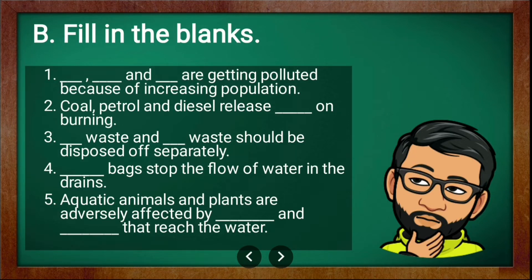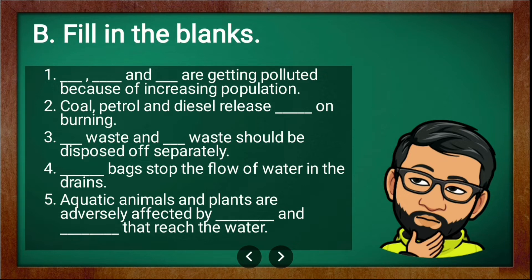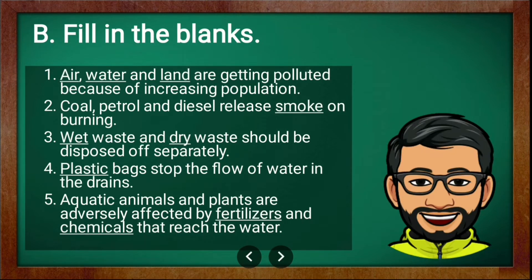Now comes fill in the blanks. There are five fill in the blanks. First: blank, blank, and blank are getting polluted because of increasing population. Second: coal, petrol and diesel release blank on burning. Third: blank waste and blank waste should be disposed of separately. Fourth: blank bags stop the flow of water in the drains. Fifth: aquatic animals and plants are adversely affected by blank and blank that reach the water.